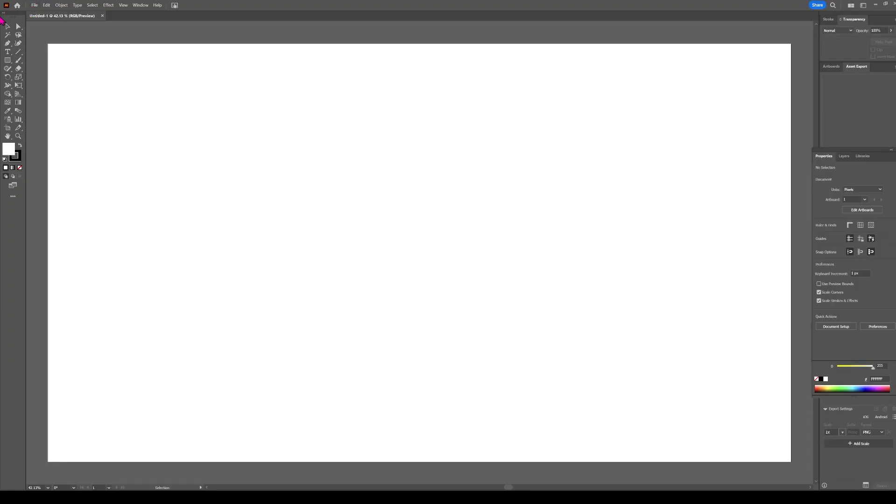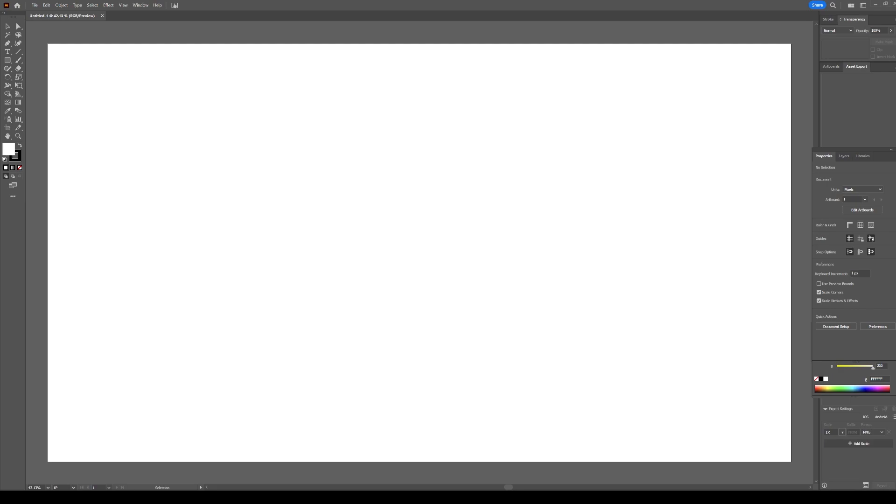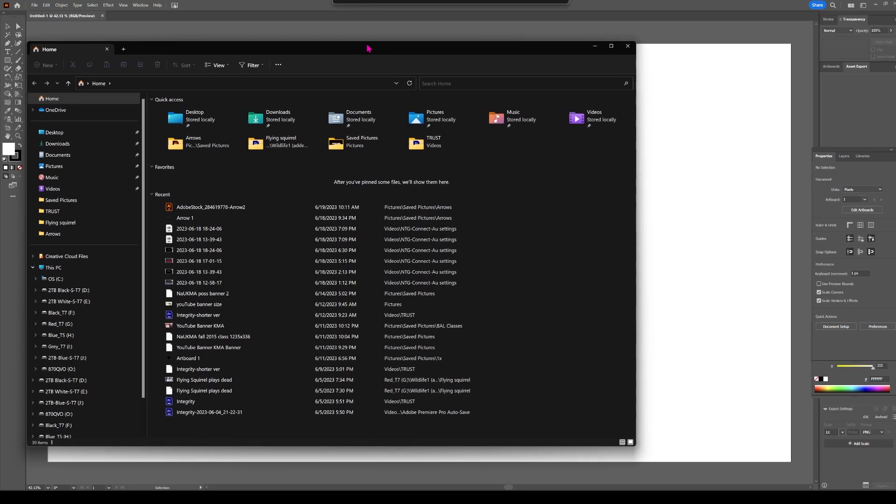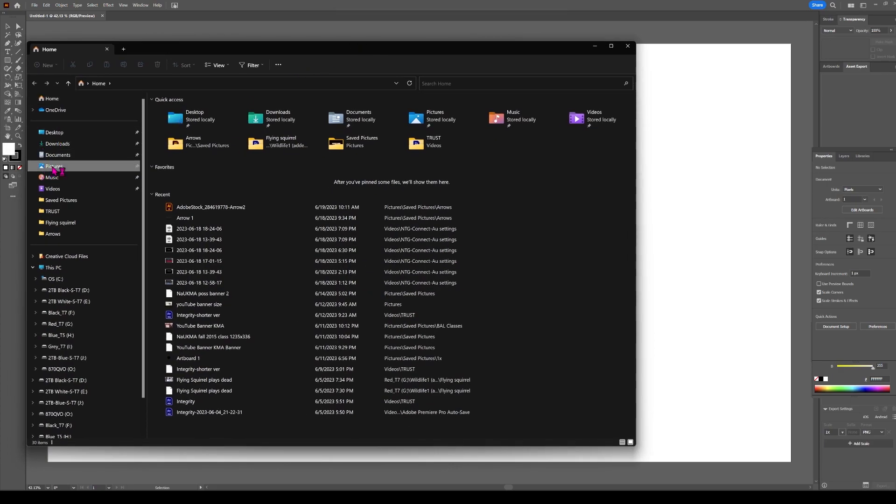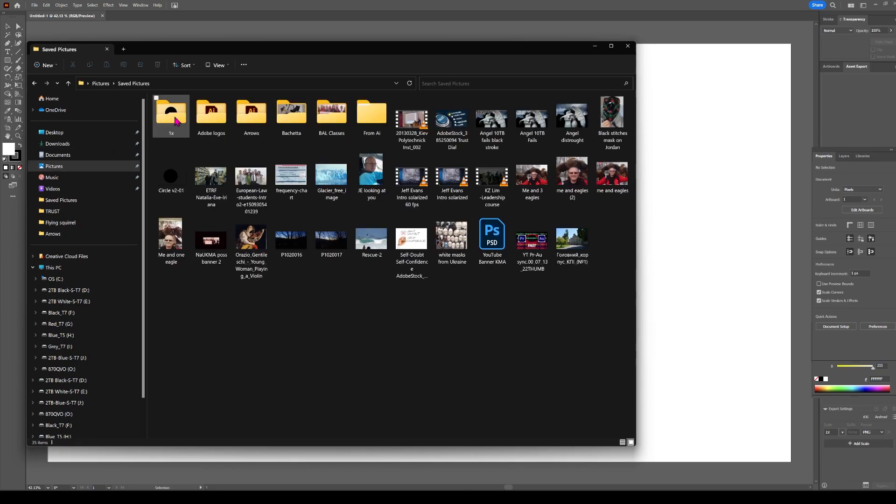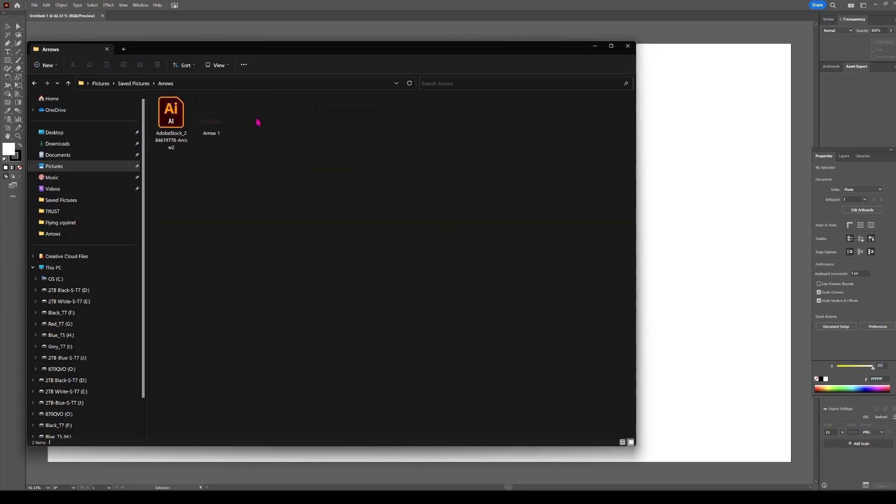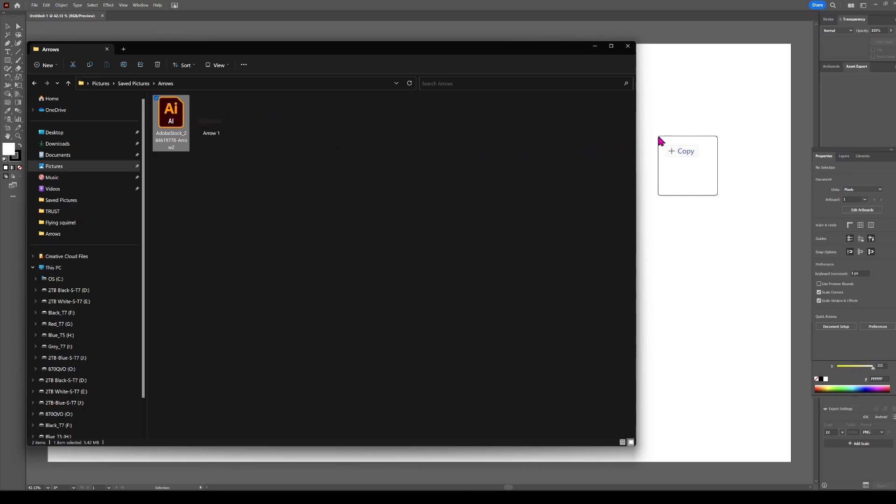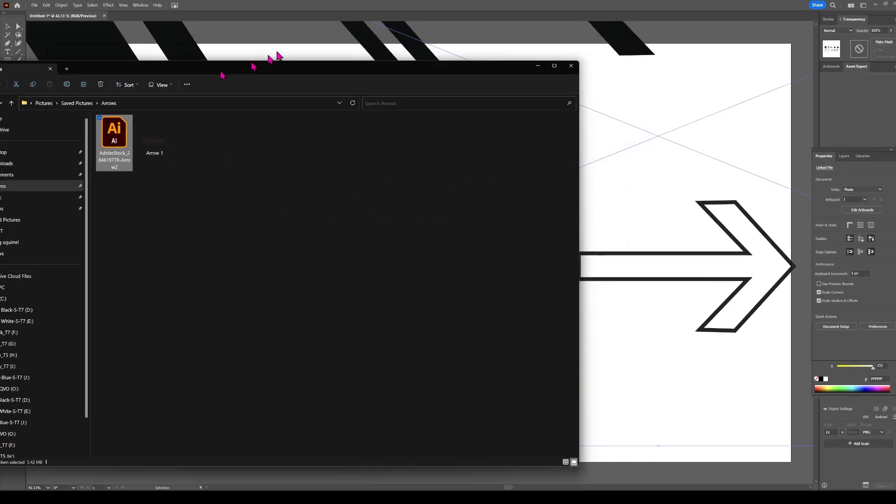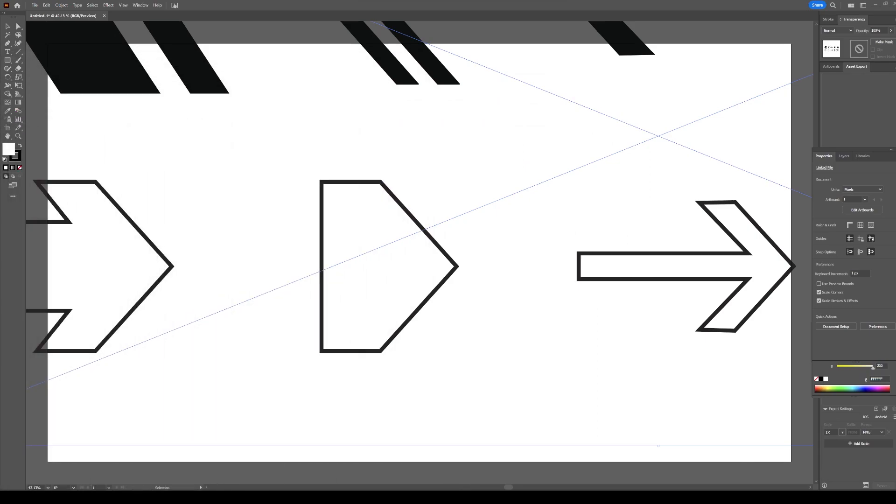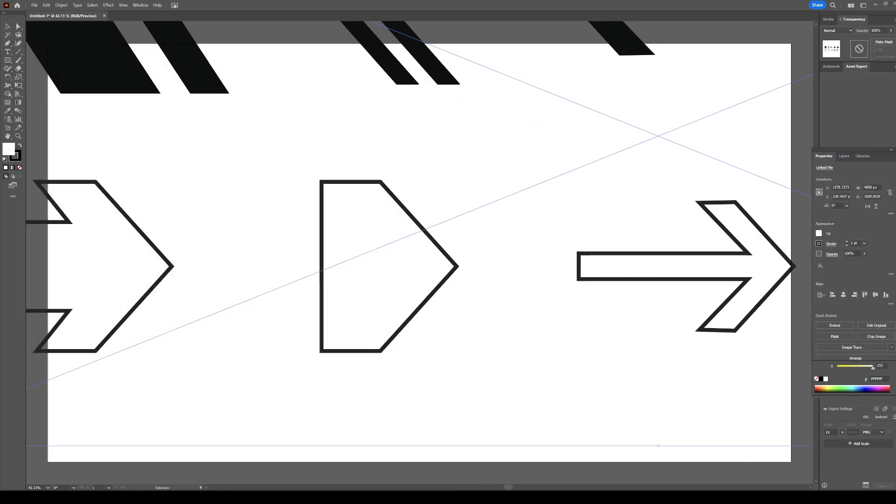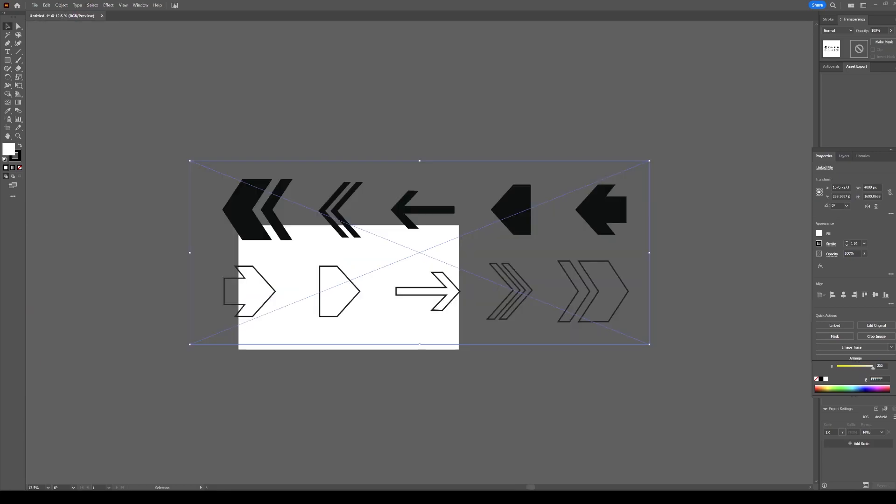Go to our Arrow 2 in Pictures, Save Pictures, Arrows, Arrow 2, Copy it onto Illustrator. And the thing is huge, so let's make it smaller. We use Control-Minus to zoom out.